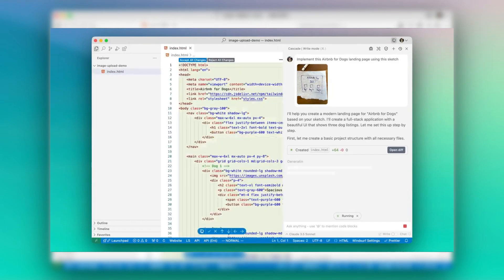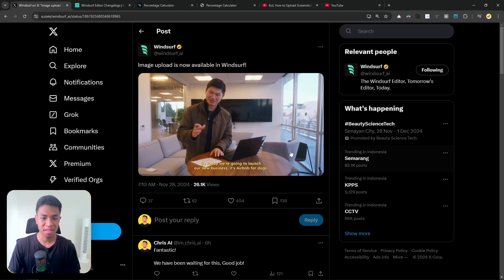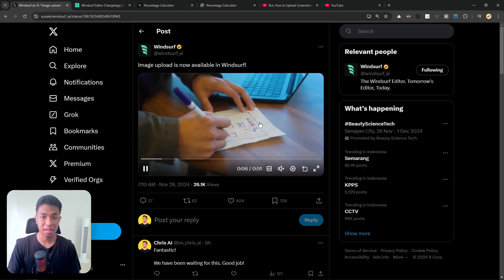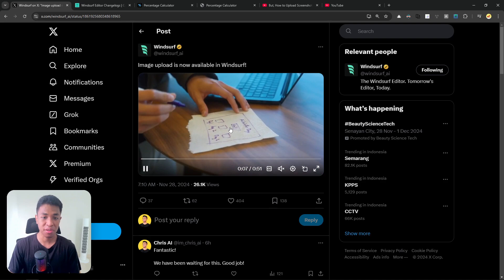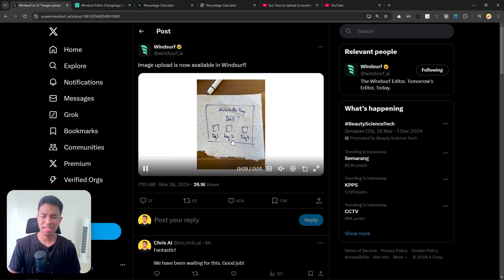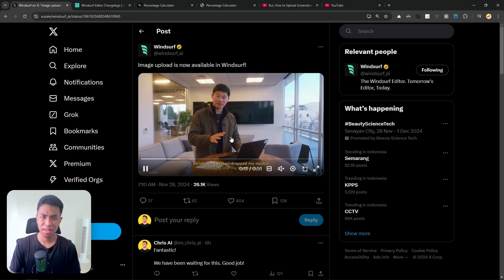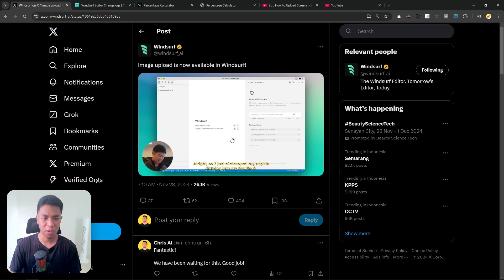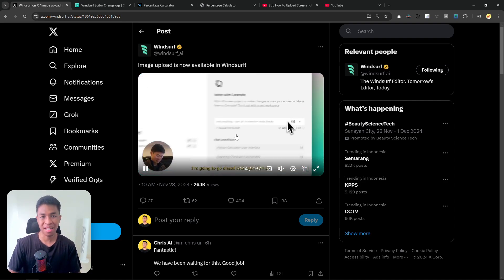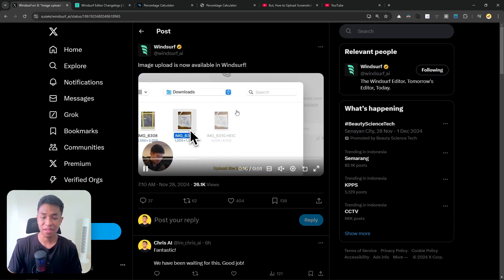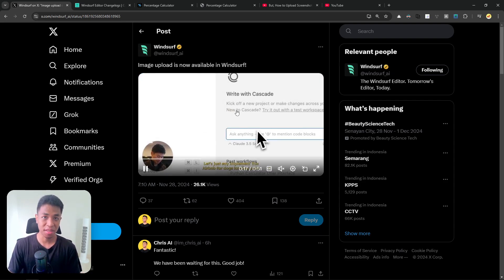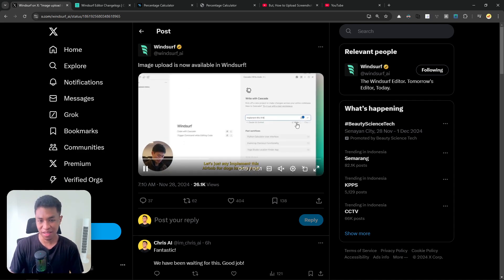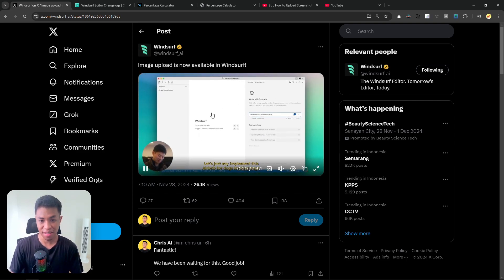They announced that on Twitter where this person is trying to build a website landing page using a napkin drawing. This is actually a demo that has been shown on many AI models before. This is just something that AI can do, but now it is available in Windsurf.